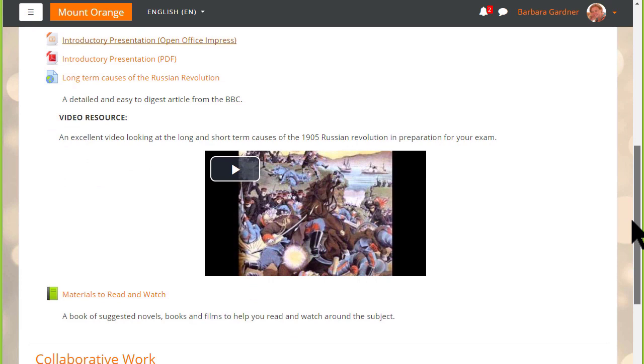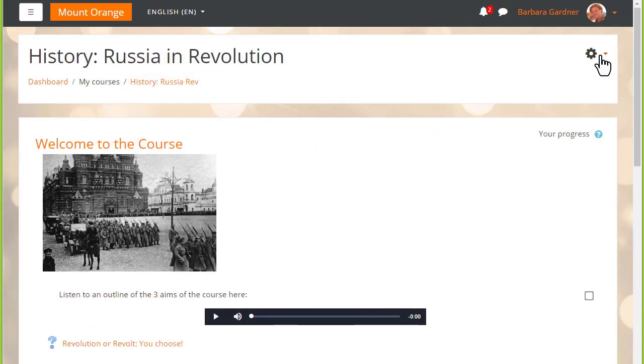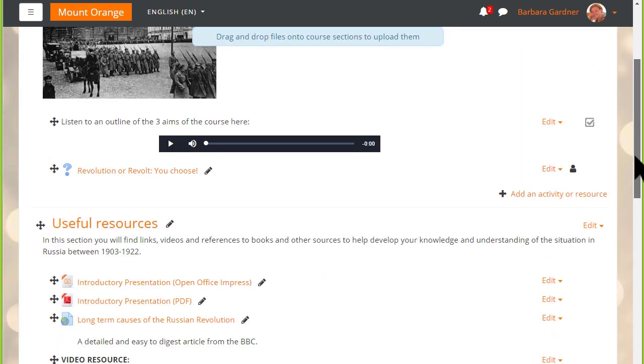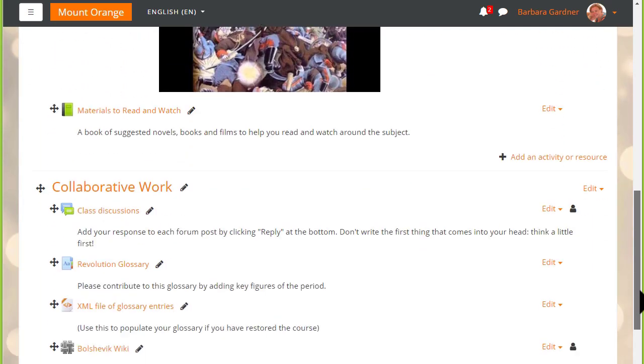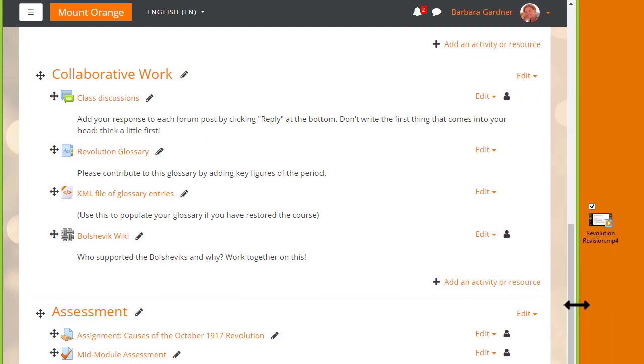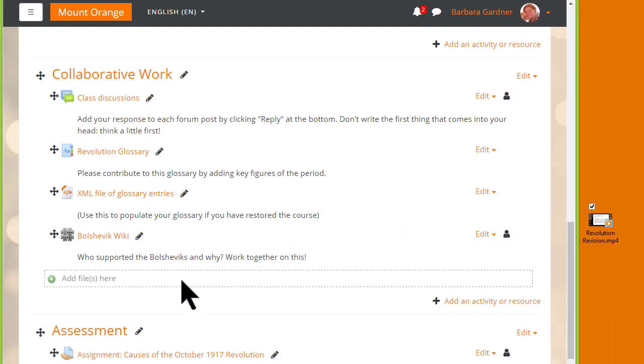If you have media files of your own, the easiest way to embed them is by drag and drop. Our teacher here turns on the editing, scrolls to where she wants the file, and drags it from her desktop. She can either display it as a clickable link or add it directly to the course page in a label.